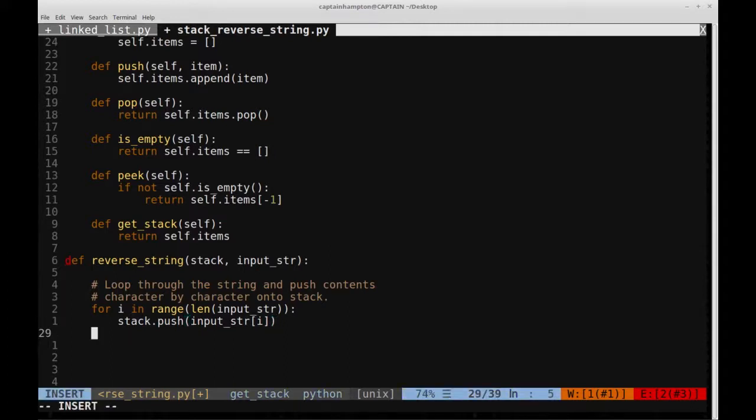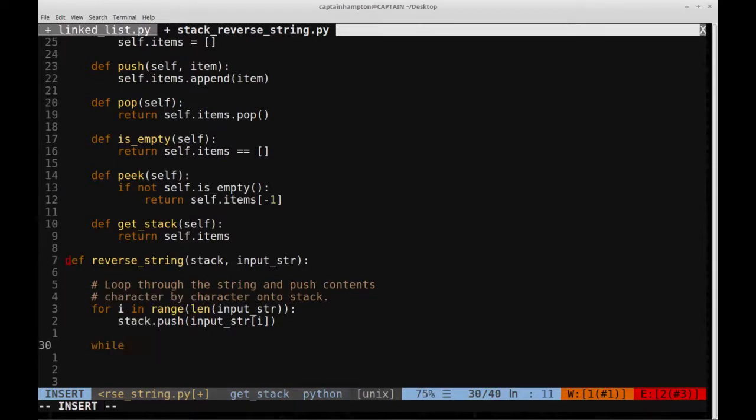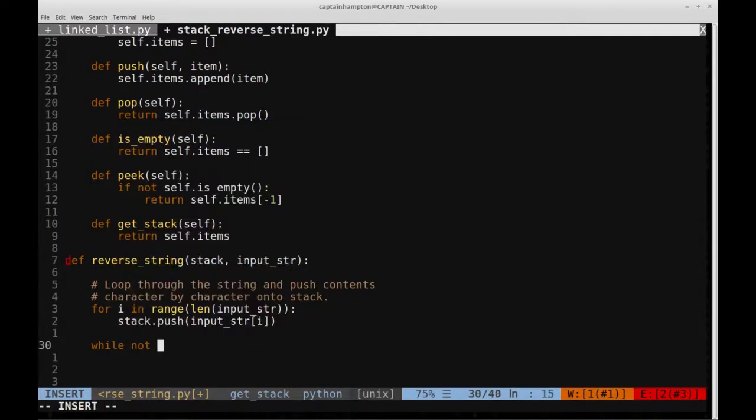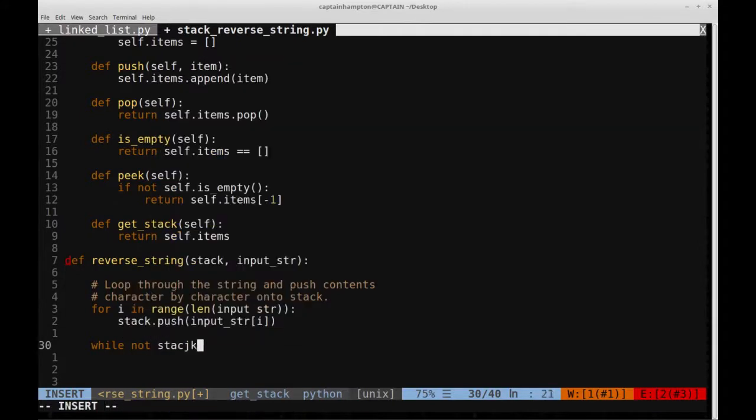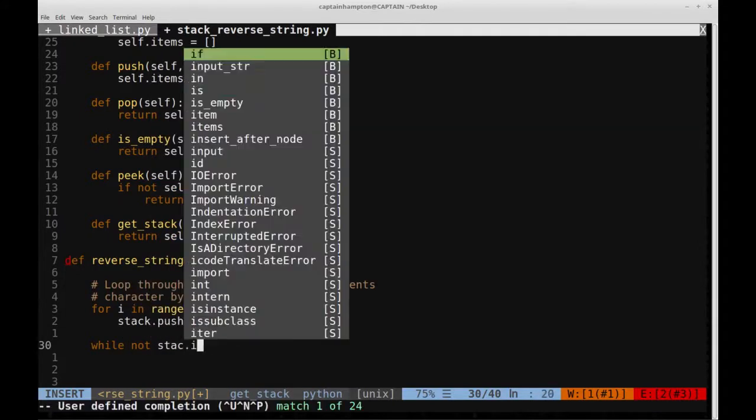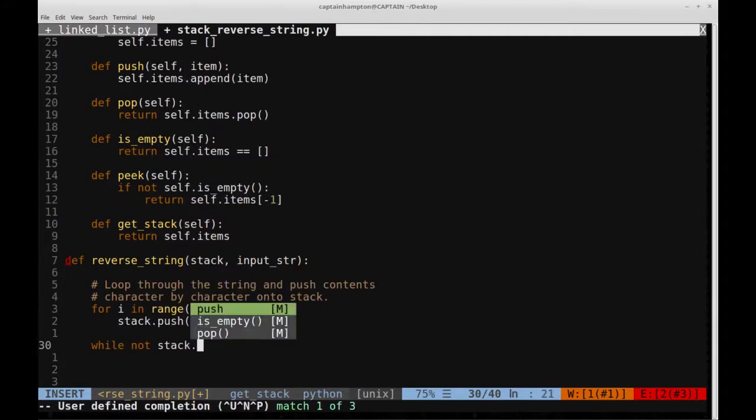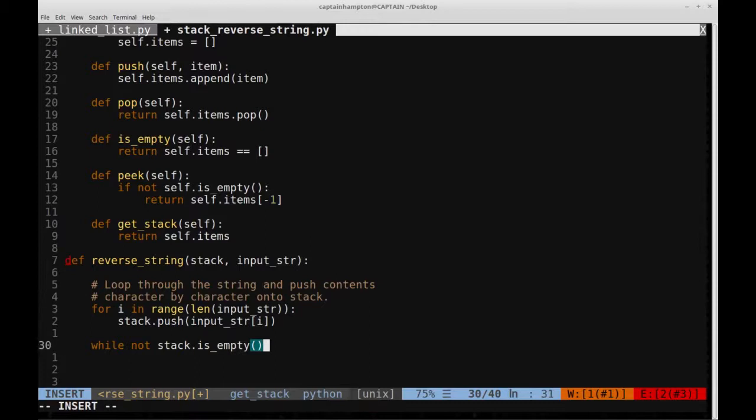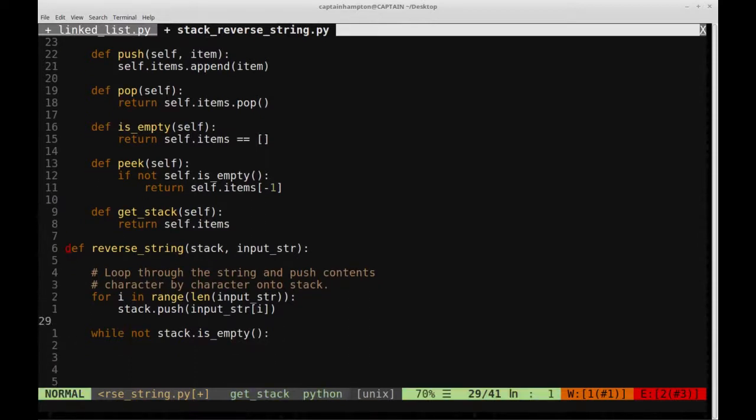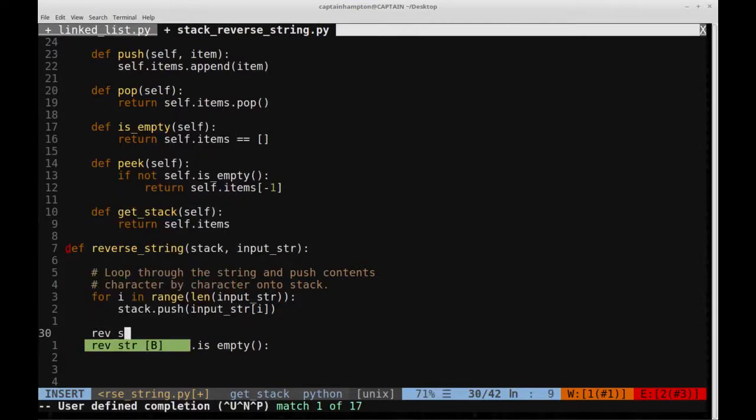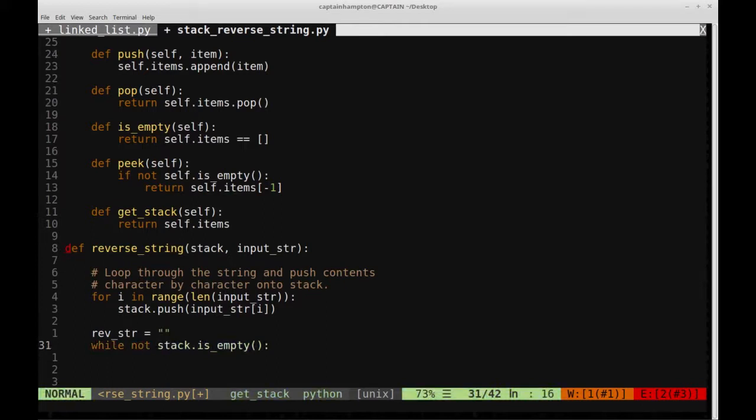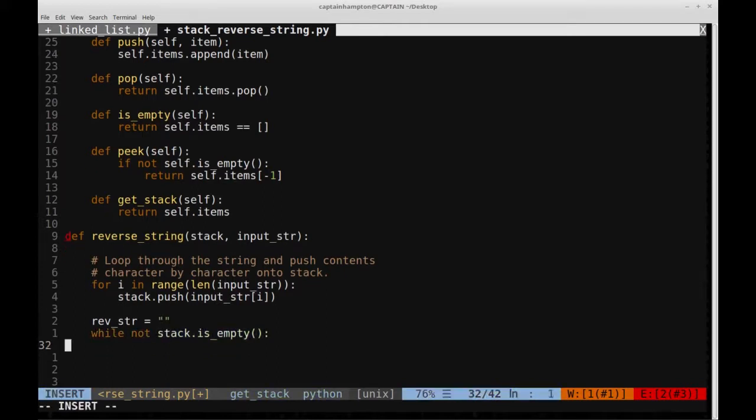Then what we do is we'll have this stack, and essentially we say while the stack isn't empty, so while not stack.is_empty, we will pop the characters off one by one. So before this while loop, let's actually create a string variable called revString, which we'll just initially create to be an empty string.